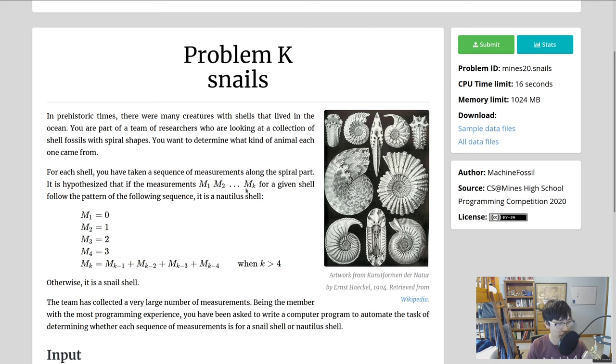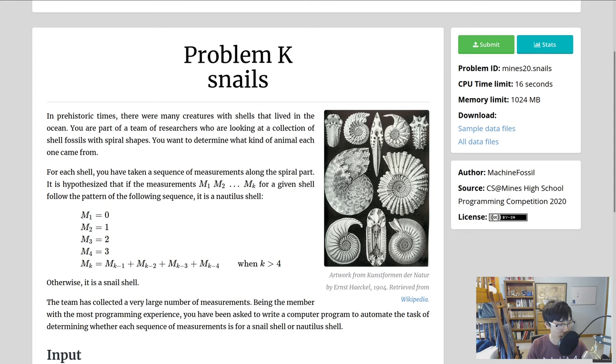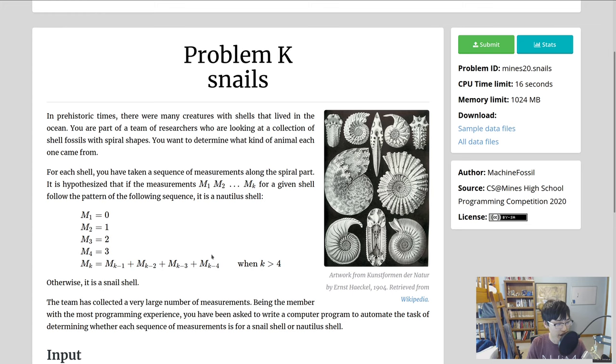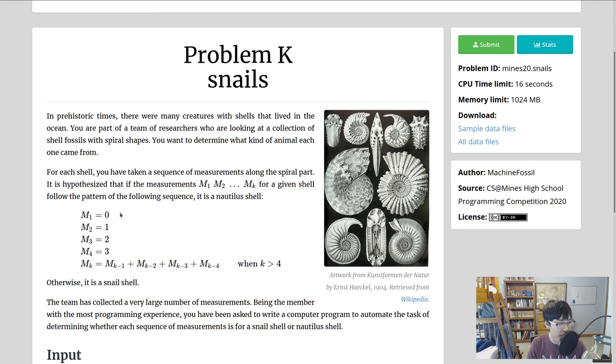If it follows this pattern, then the shell is for a nautilus. If it doesn't, then it's a snail. The pattern is a recursive pattern, a pattern that is defined in terms of itself. We can see here that past four, the next values of this pattern are defined in terms of previous values of the pattern. That's what makes this recursive.